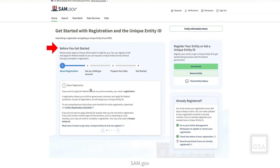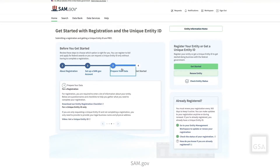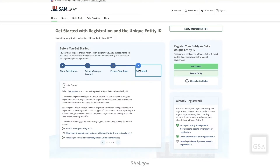Select the links in the Before You Get Started widget to view a roadmap of items to complete before registering an entity. Here you will find information on how to get a Unique Entity ID, how to set up a SAM.gov account, preparing the necessary data to register an entity, and how to start the Entity Registration process.